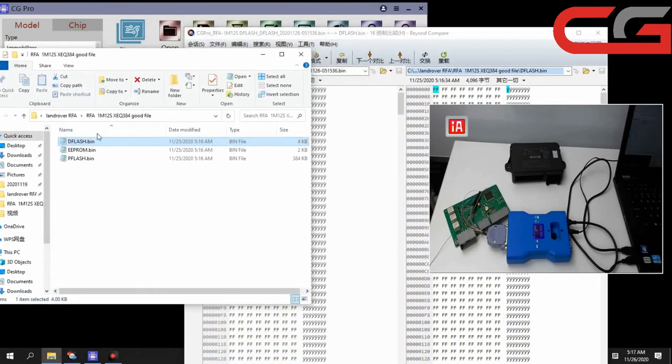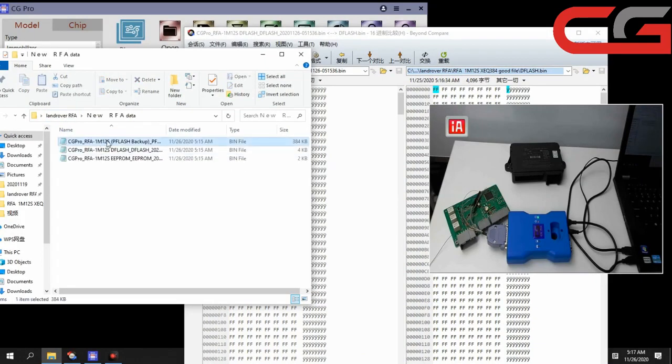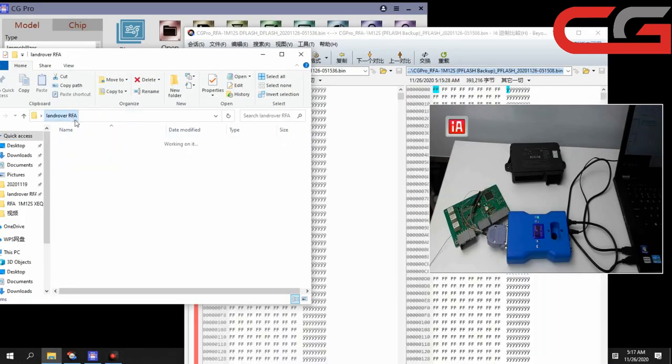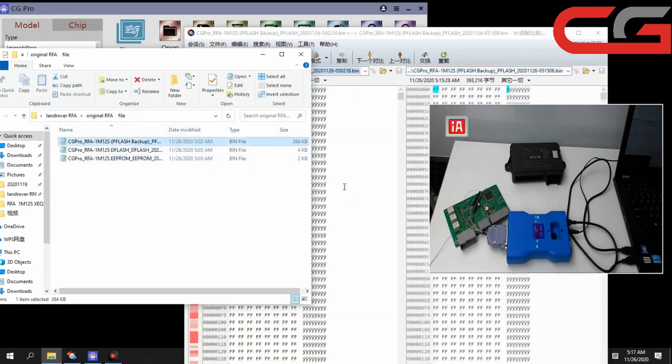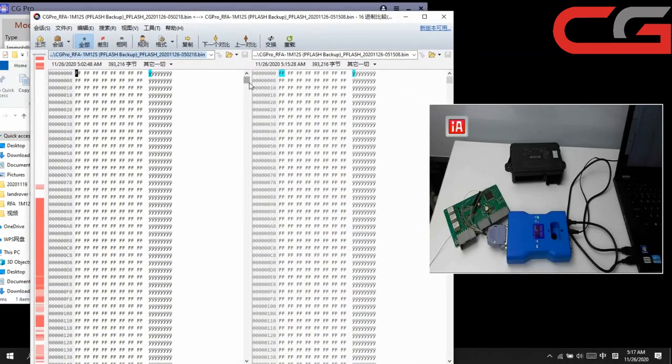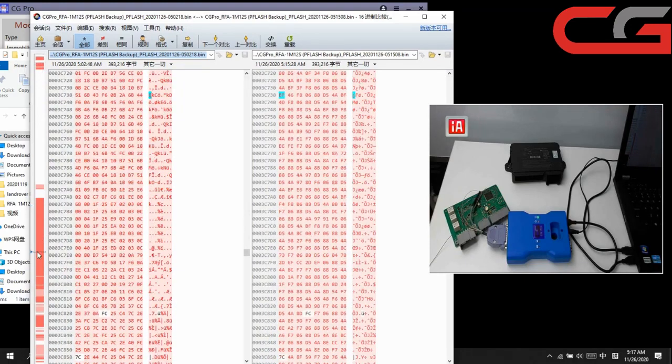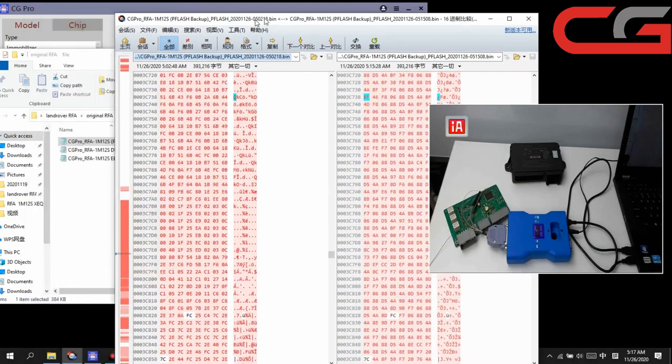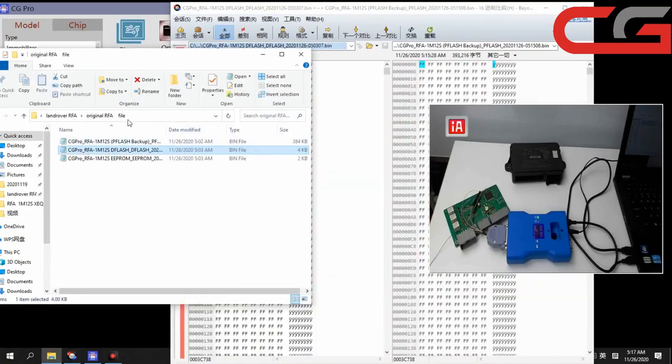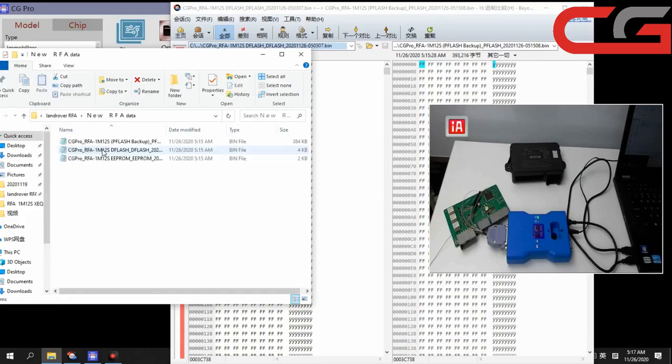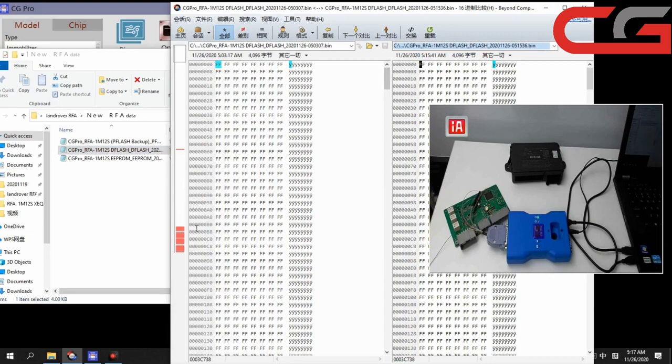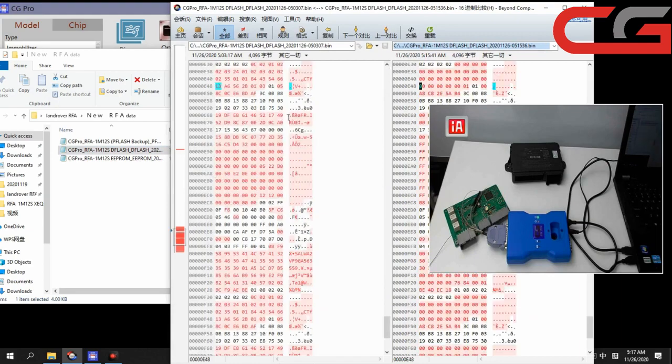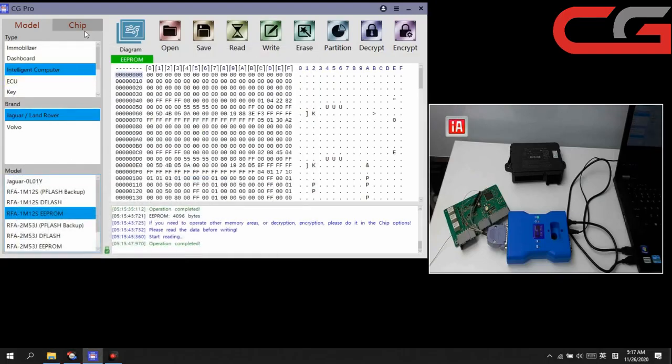And here we compare with the original data. This one is pflash. Then compare with pflash. Here you can check, it is different here. Many places different. Same as the dflash and EEPROM here. You can check, many places is different.